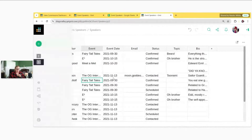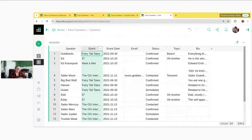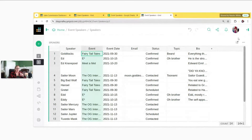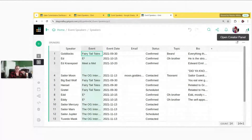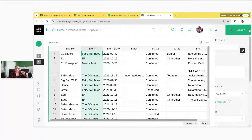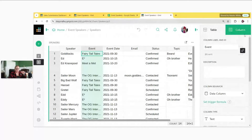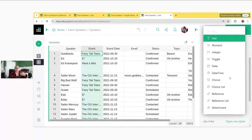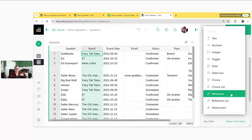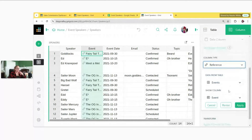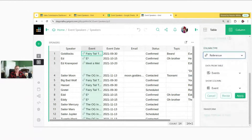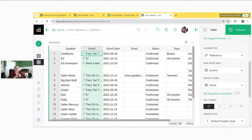Let's see this in action. The event column in the speakers table has repeated events — we want this to point to the authoritative record in the events table. Open the creator panel on the right (the green vertical bar), go to the Column tab, and change the column type to Reference. Grist will automatically guess this data represents records from the events table, identified by event. Click Apply and it creates that link for us.